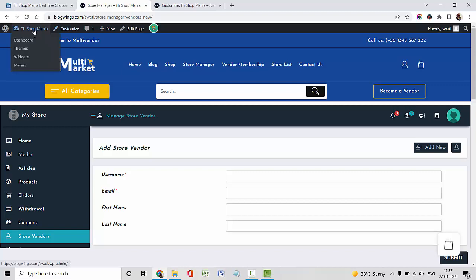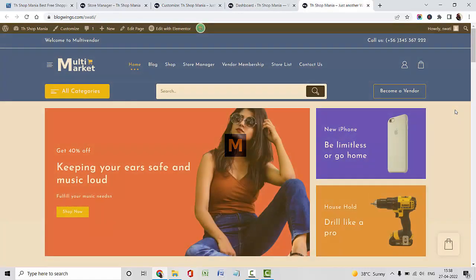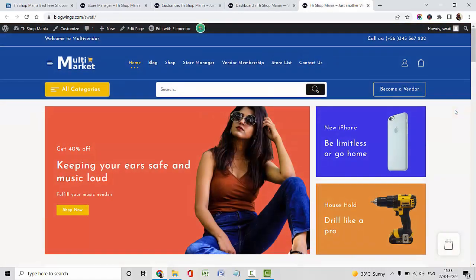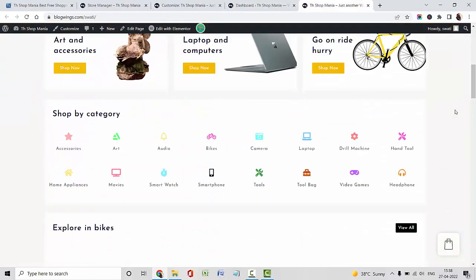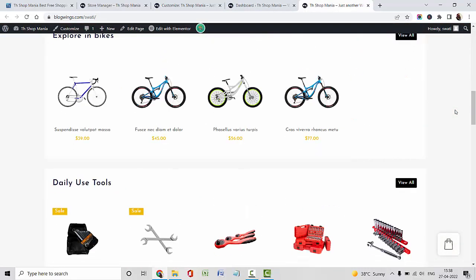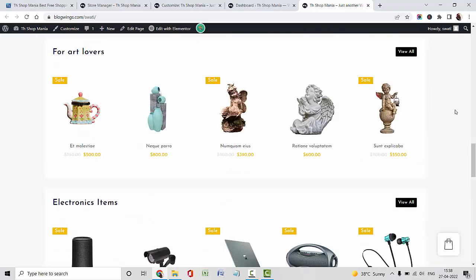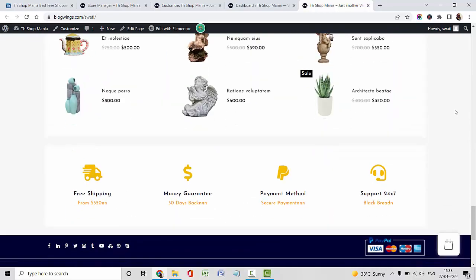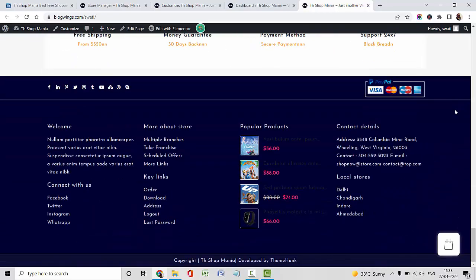I hope this video tutorial will help you in designing a multi-vendor store website. For more video tutorials like this, please press the bell icon and subscribe to the channel. Thank you.